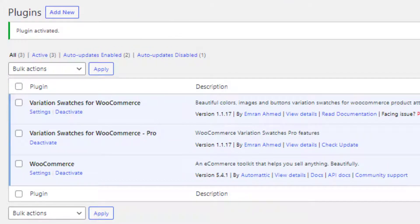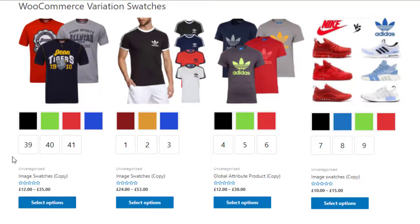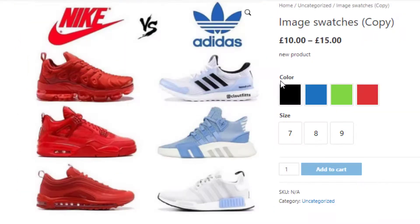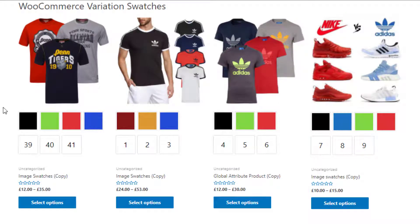This is my shop page. On my shop page I have four products and each product contains two attributes: color and size. If you click on any of the products, you'll see on the product page the product also contains the color and size attributes.